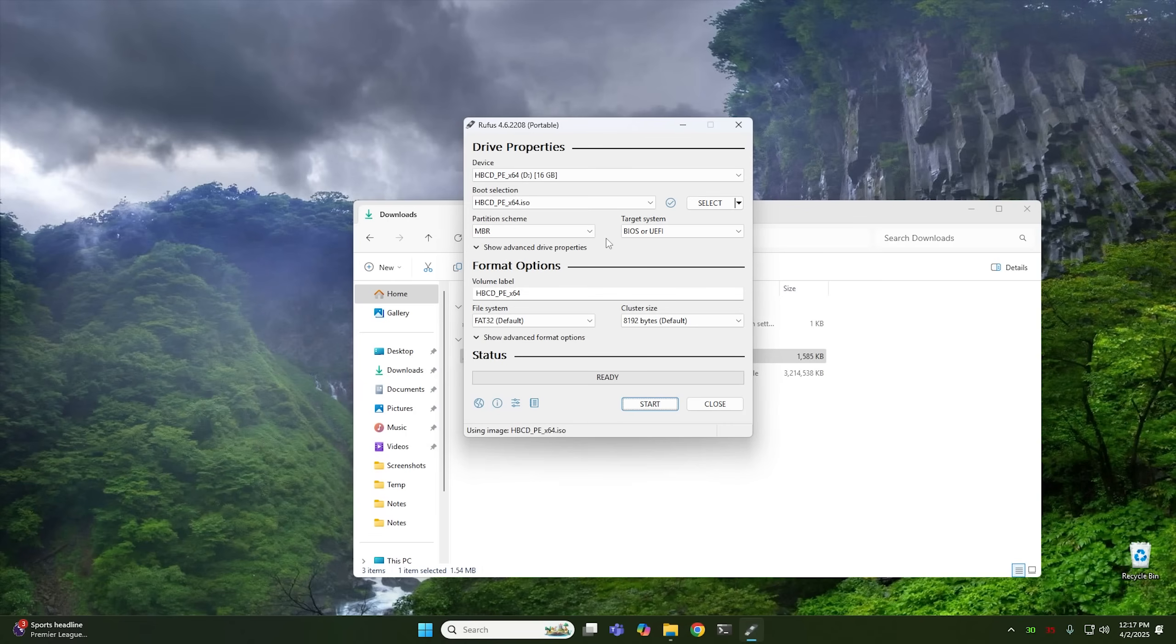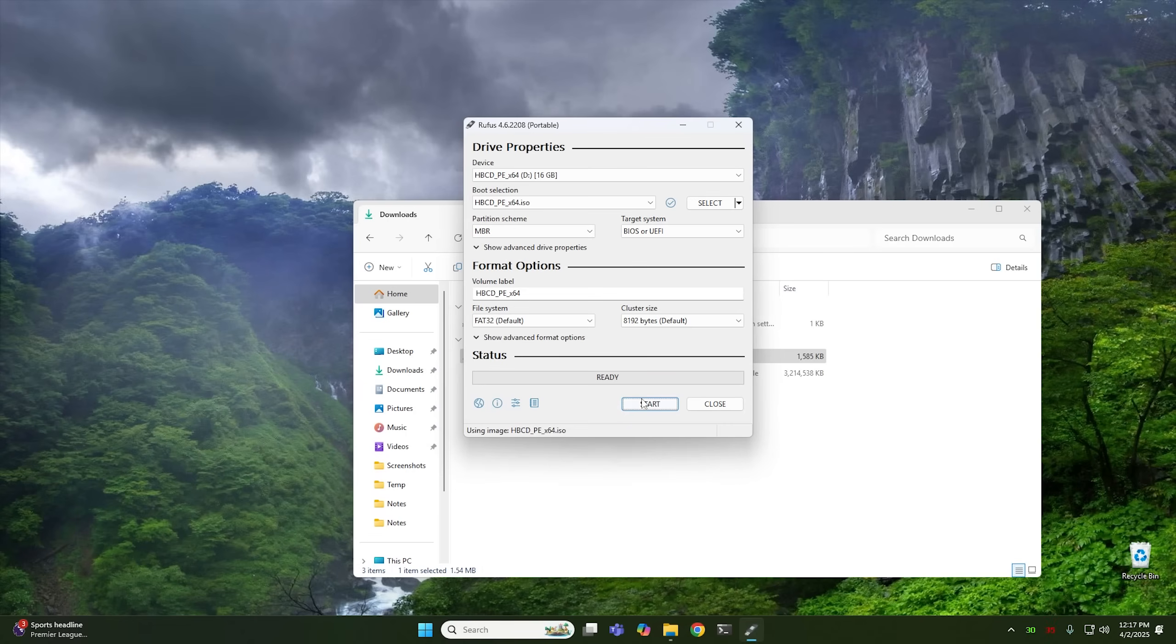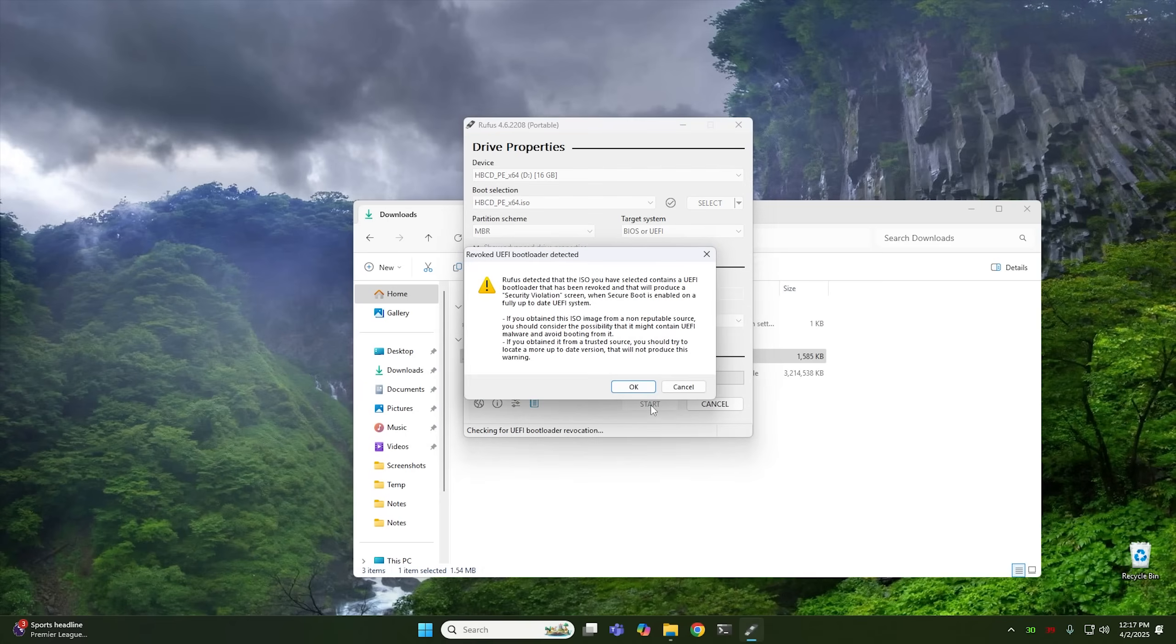So I usually enable this every single time I'm creating a USB drive. Because there are some instances where you may need to boot off of an older system. You know, if you're trying to reset a password on an older system, it'd be helpful. And then you push Start to start creating your USB drive.